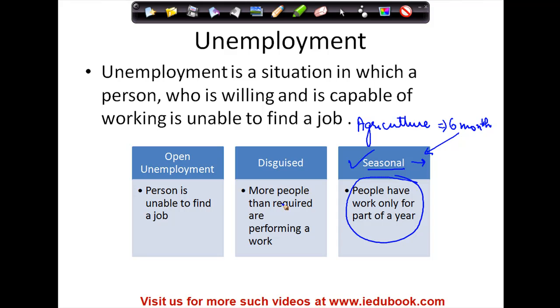So unemployment falls into these three categories: open unemployment, disguised unemployment where more than what is required are working, and seasonal unemployment where people only have work for part of the year.